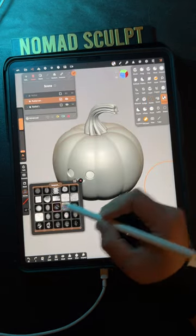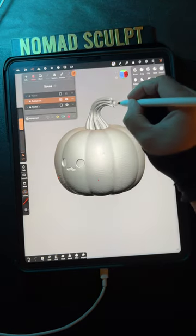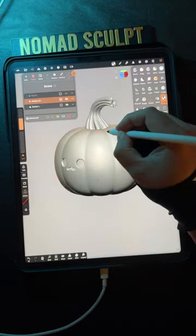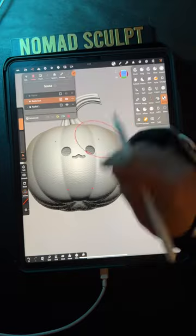Next, I add texture with the stamp tool. I get my textures from artstation.com. I chose a really subtle texture.